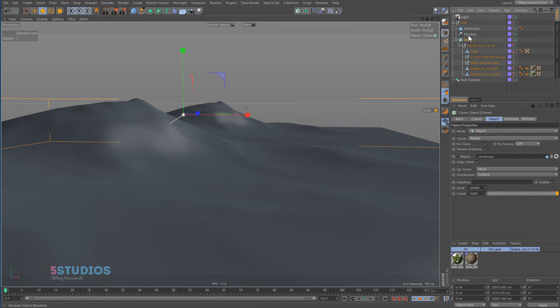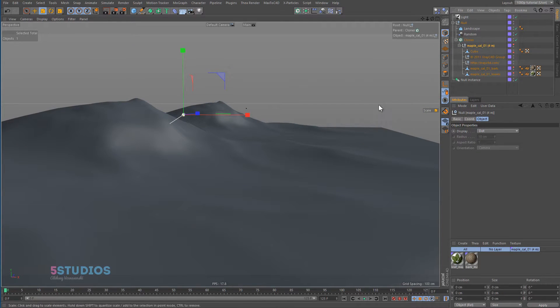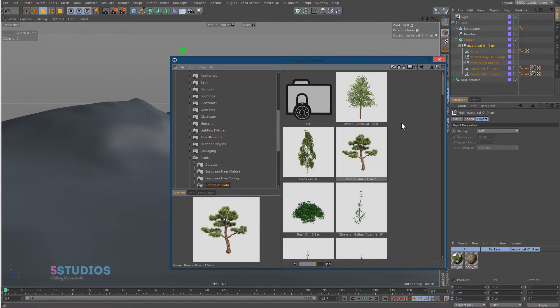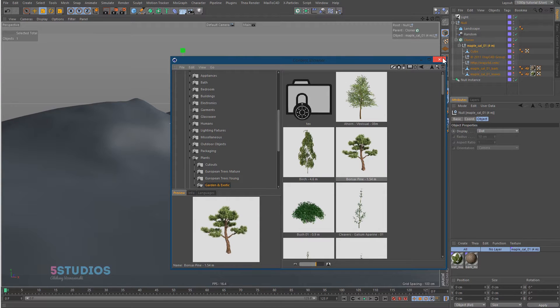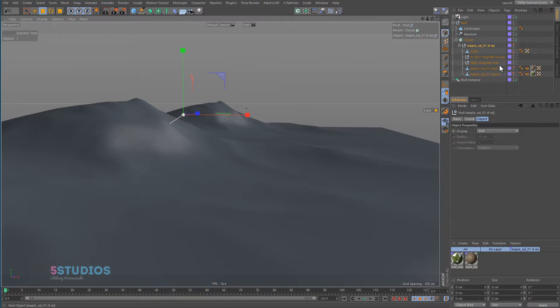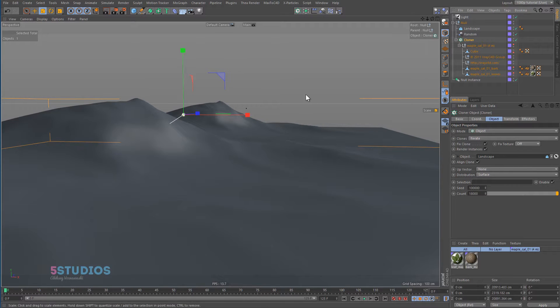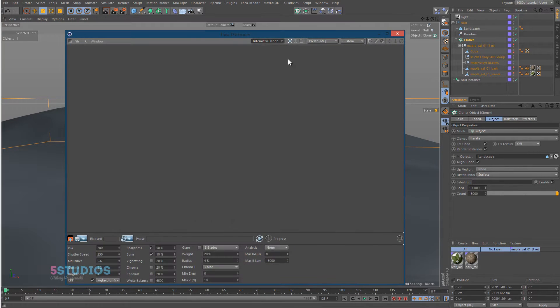Now I have a tree from the content browser, just grabbed it from one of these plants. It's the maple cowl. I put it in the cloner, turned on render instances, put a Sun, and then I hit render.